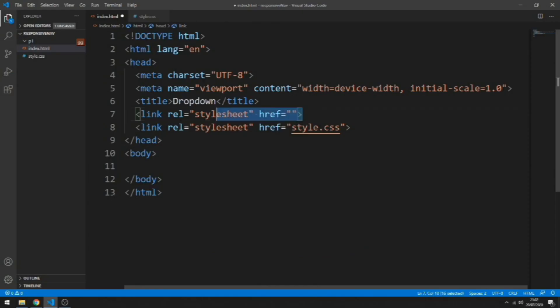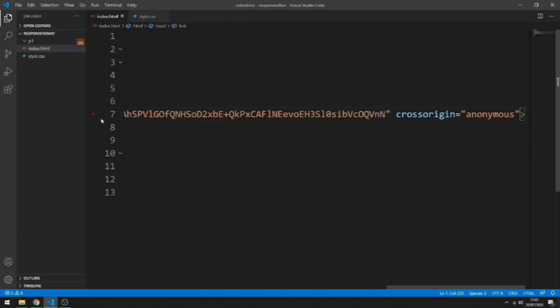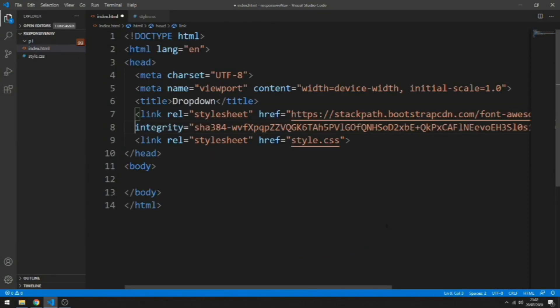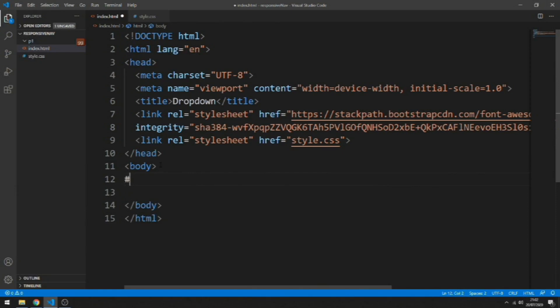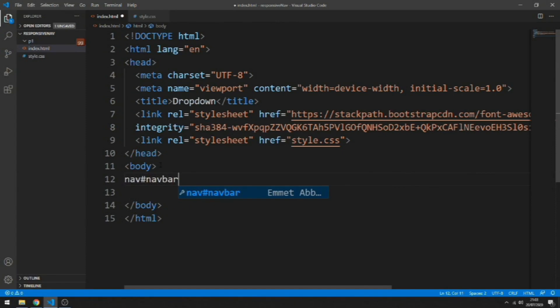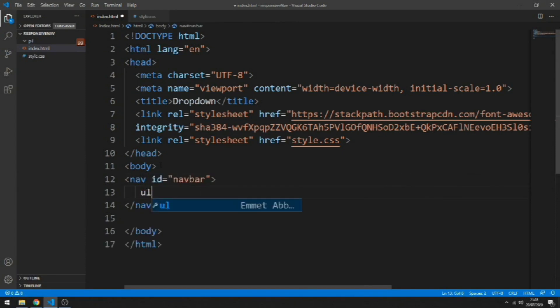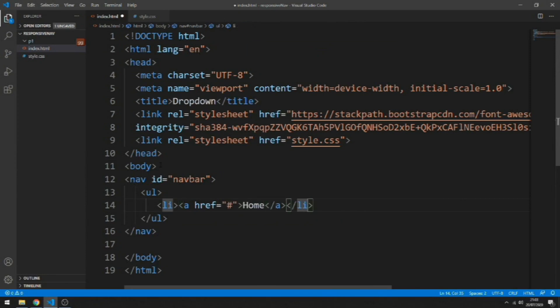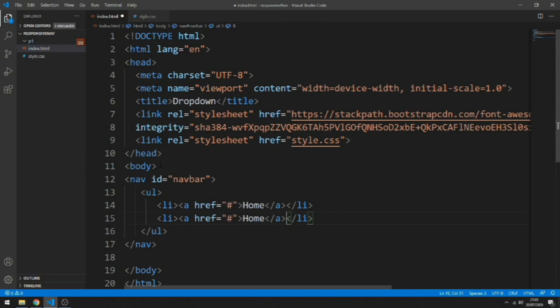Let's paste it here. Now what we're going to do is go down to the body and start creating our HTML. Let's start by having a nav tag and I'm going to give it an ID of navbar. Inside it we're going to have a ul and add to it a bunch of li. The first one we have an a tag, it will be a home link. The second one will be an about link.